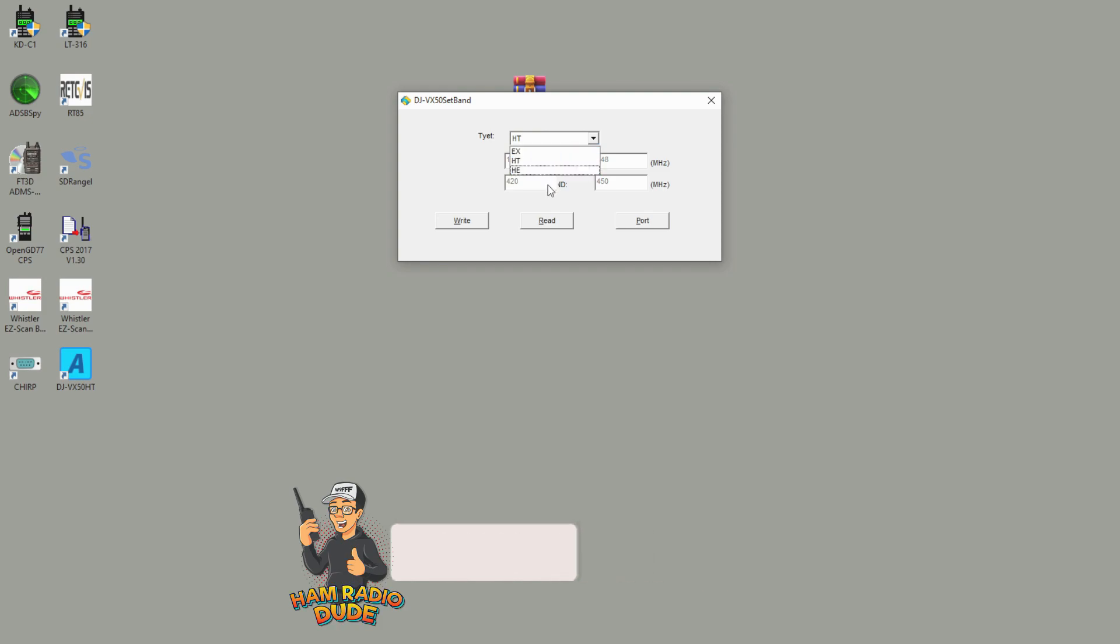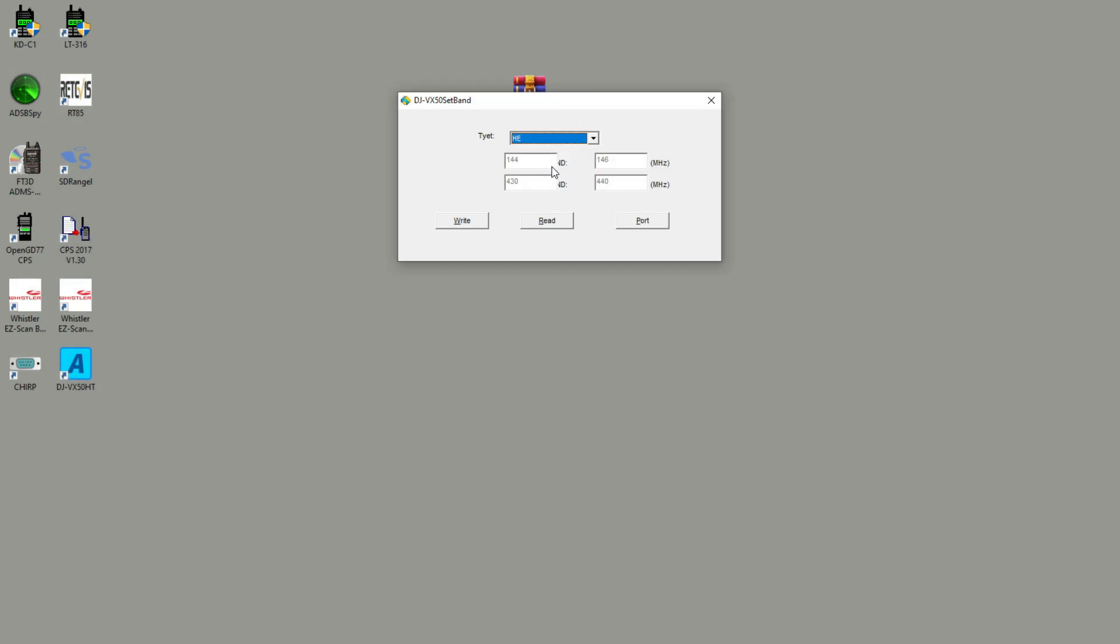Now if you select HE, you're not going to get the full band spread, but if you go to EX you'll see that there's a larger band spread that will be unlocking.